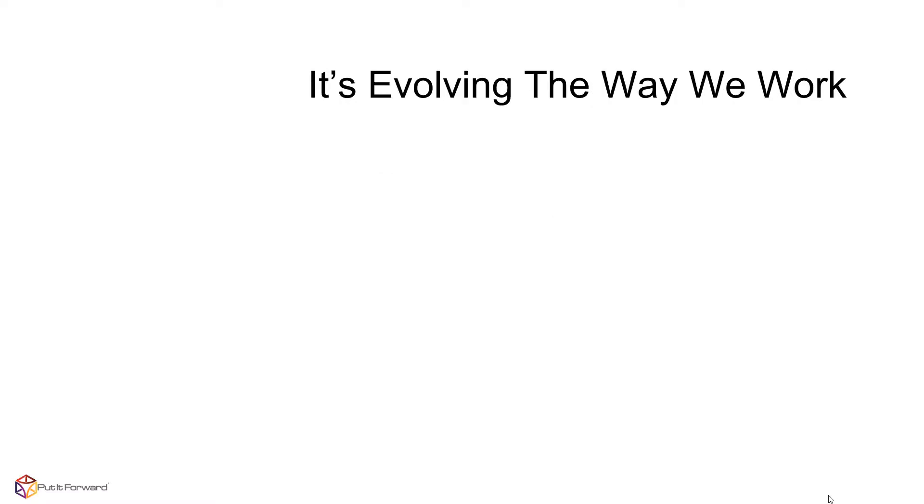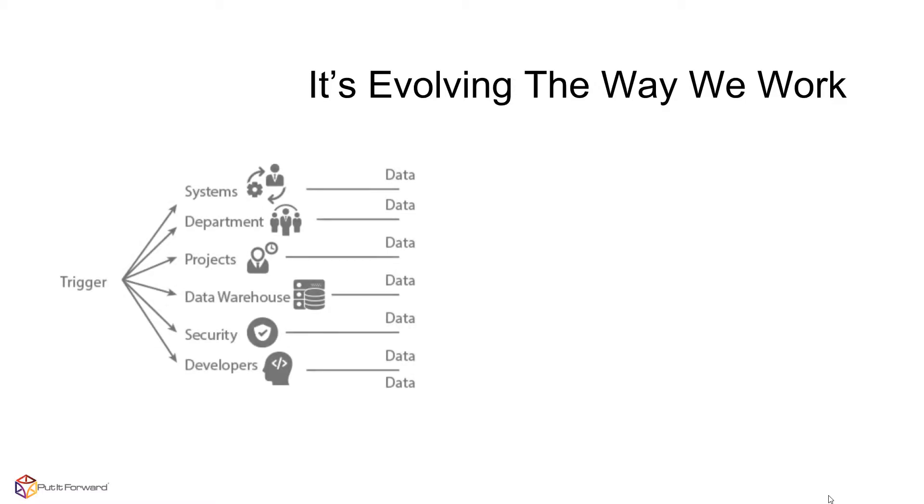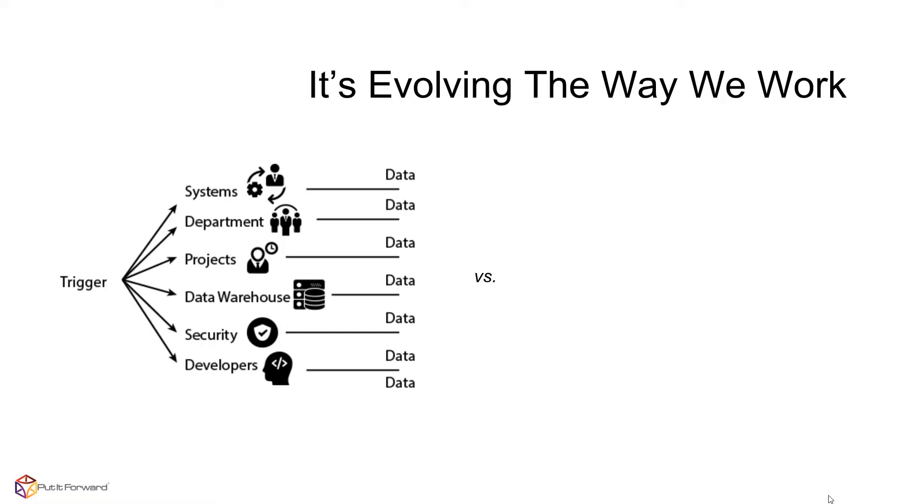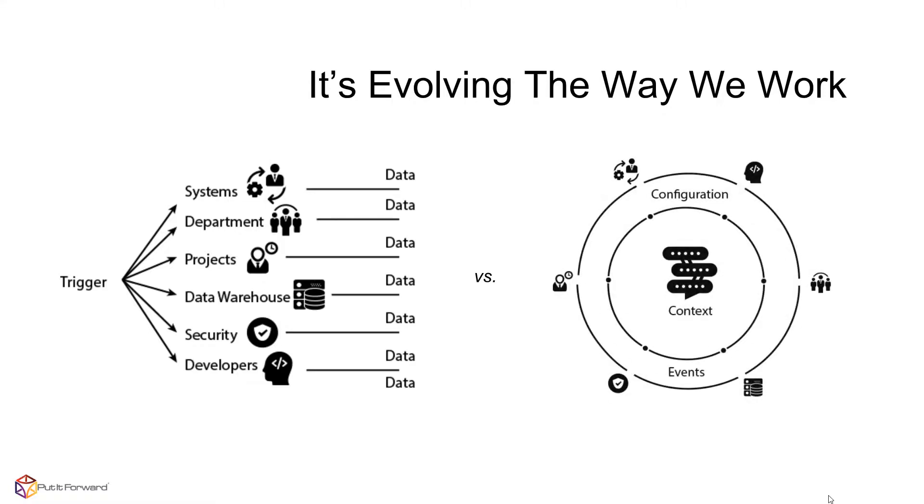The pertinent need for enterprise-wide data automation is evolving the way we work. What is that need, exactly? Well, we can no longer strain ourselves utilizing linear data forwarding tools as showcased on the left. We need a 360-degree understanding of any business lifecycle within your enterprise, as showcased from the right.